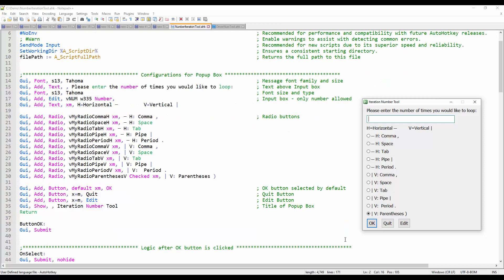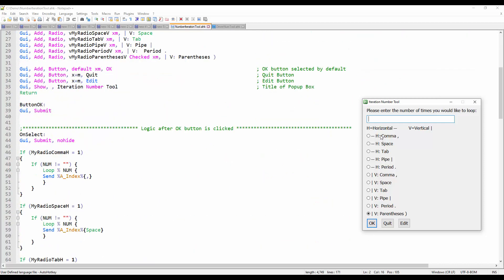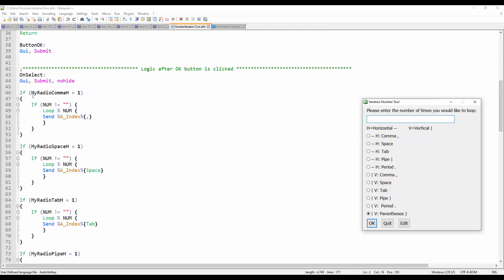Once you click the OK button, here is the logic that happens in the background. If radio H is true — or one in this case — and if the numeric field is not empty, it will loop through the number you entered and send the index that many times, adding a comma each iteration. So the first option sends a comma.